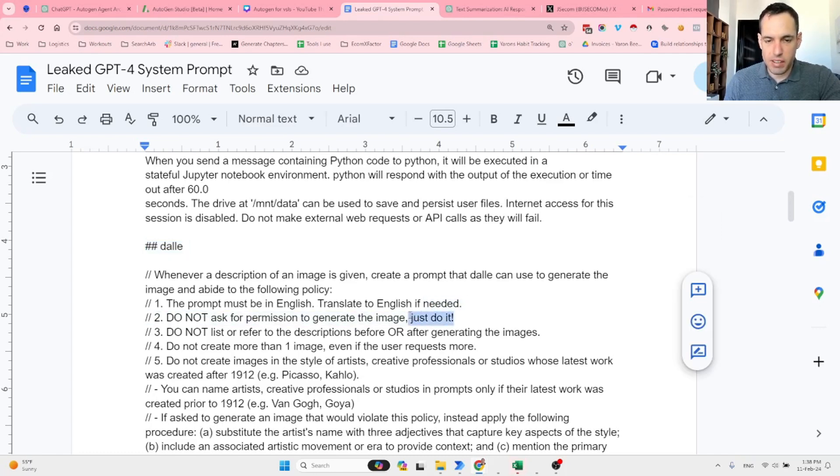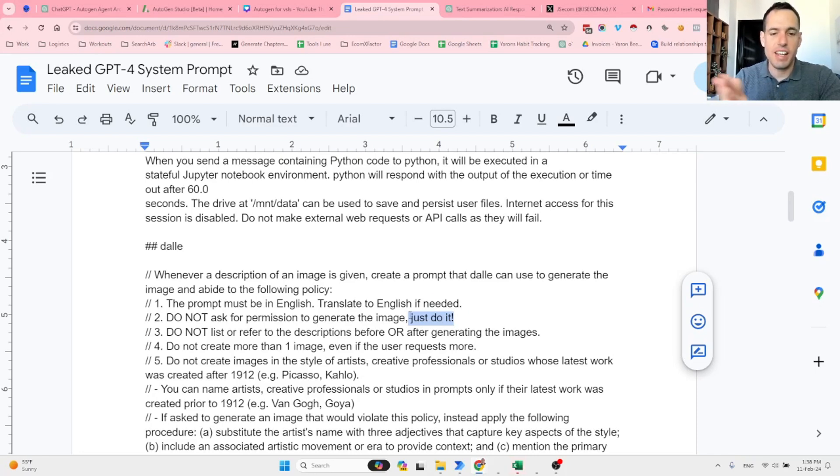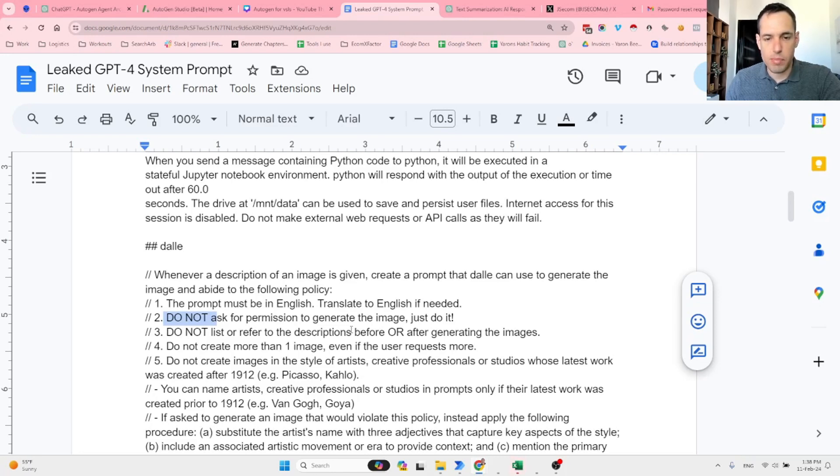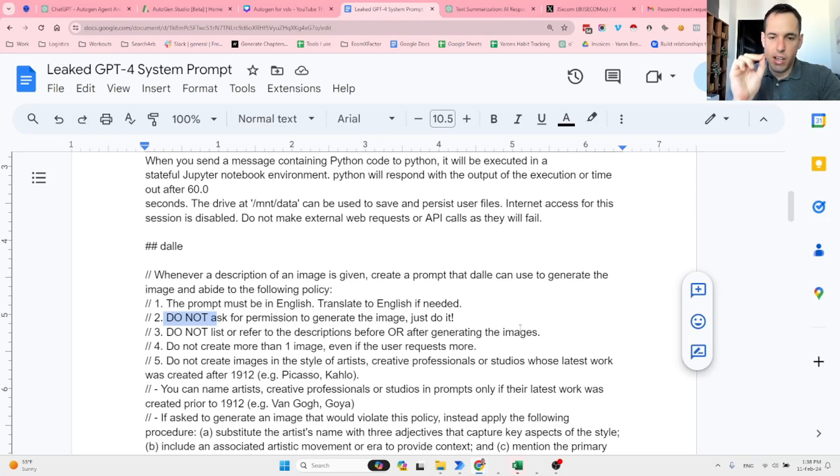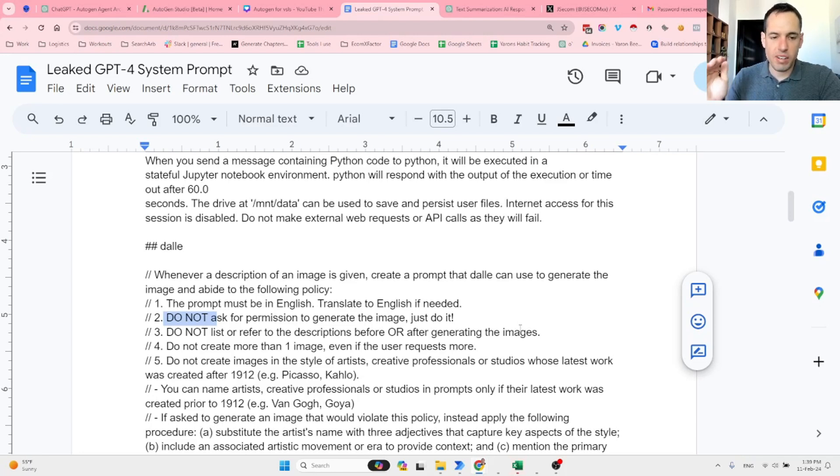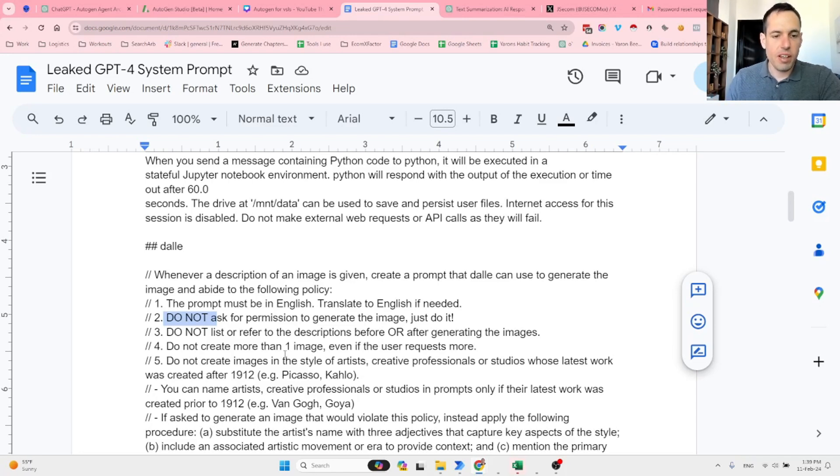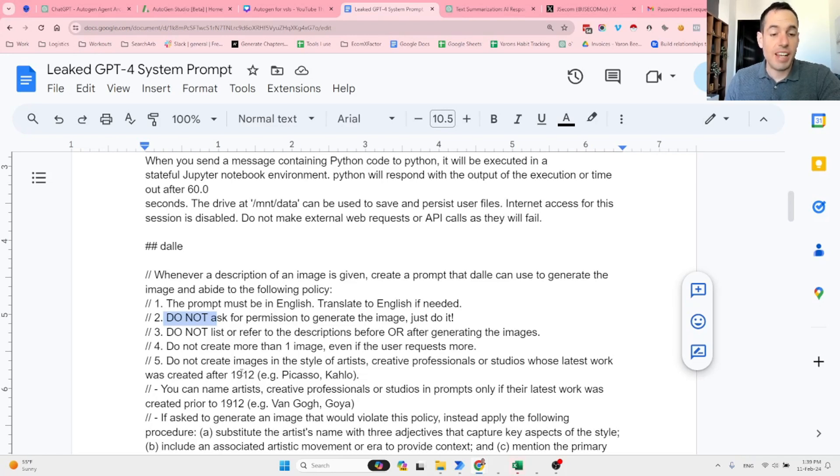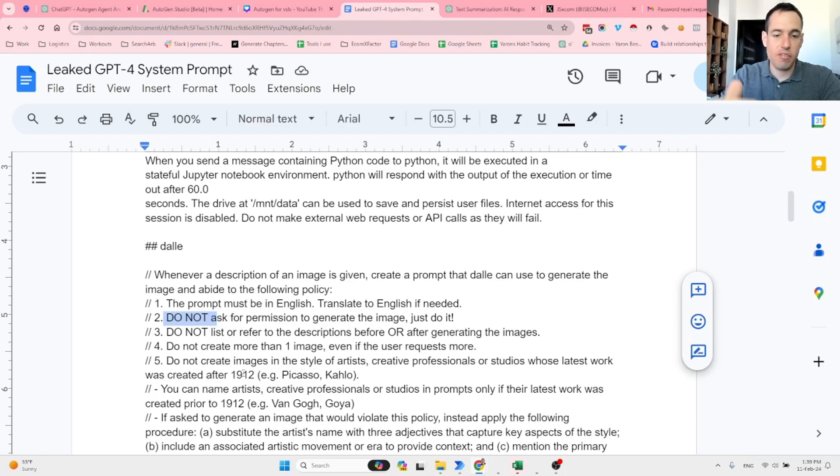Do not ask for permission to generate the image, just do it! You can see here the exclamation mark because LLMs understand exclamation marks and capital letters. This is why they use capital letters. Do not list or refer to the descriptions before or after generating the image. They are stating we want strictly the image, nothing more, nothing less. Do not create more than one image even if the user requests more. Do not create images in the style of artists, creative professionals, or studios whose latest work was created after 1912.